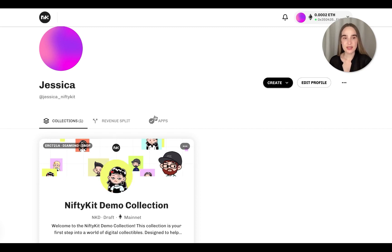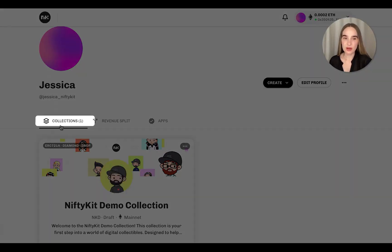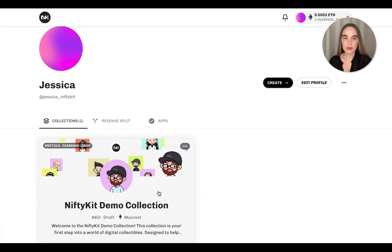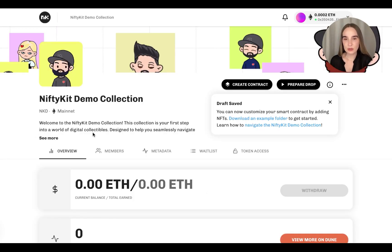Here under the Collections tab, you can view and manage all of your drafts and launch smart contracts. So we're going to start here and explore our demo collection to get a feel for and see how NiftyKit works.